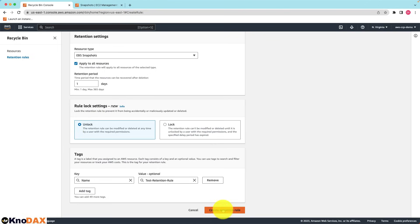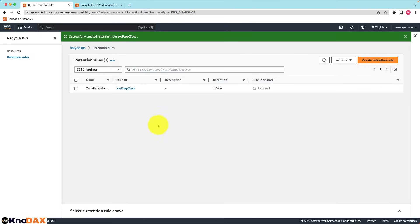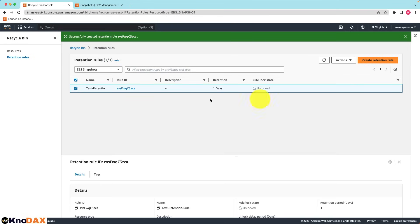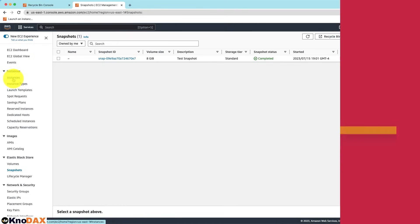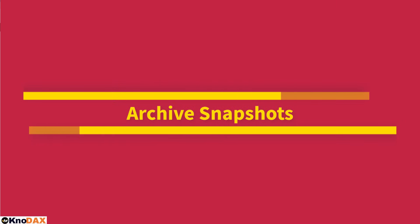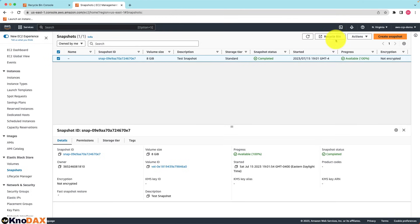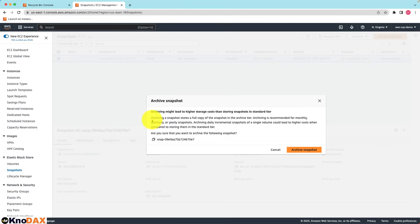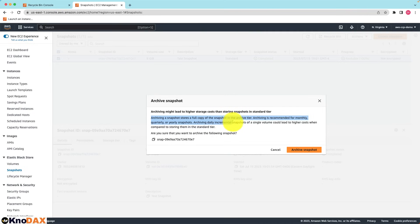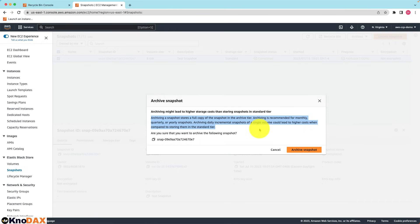Now the retention rule is set. Let's look at one more thing. You can archive snapshots. Archiving might lead to higher storage costs than storing snapshots in the standard tier. Archiving is recommended for monthly, quarterly, or yearly snapshots. Archiving daily incremental snapshots of a single volume could lead to higher costs when compared to storing them in the standard tier. This was about archiving snapshots.